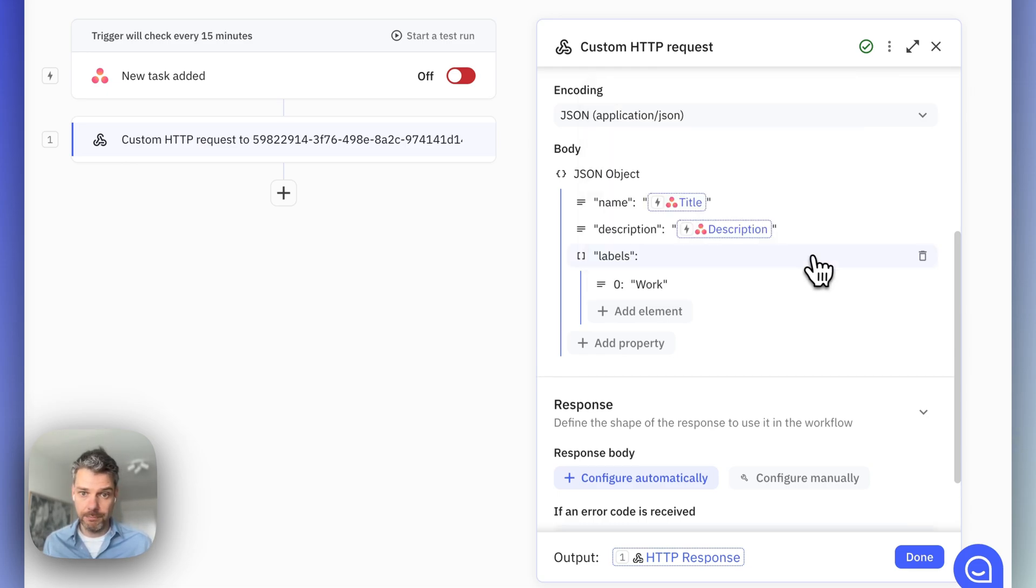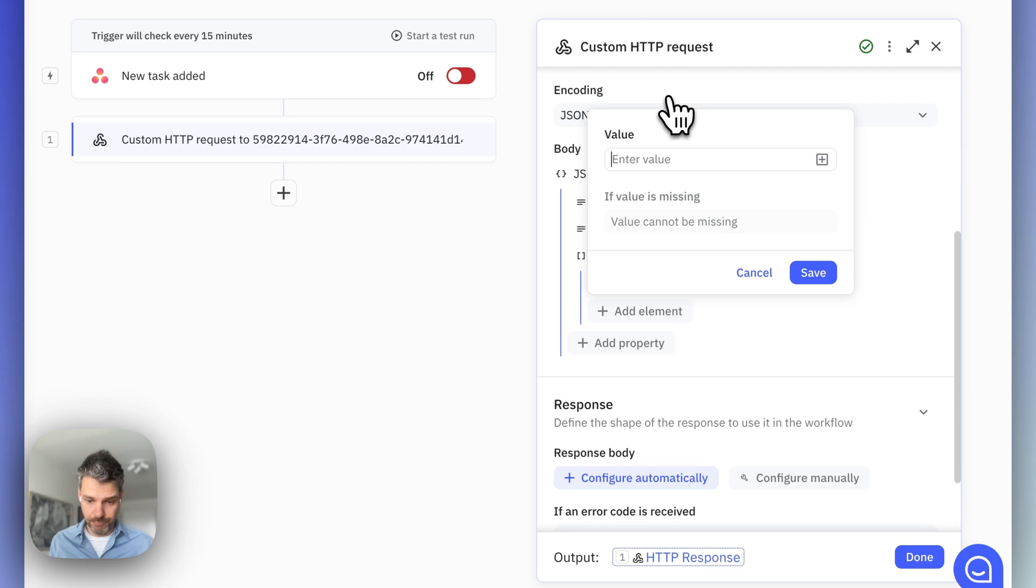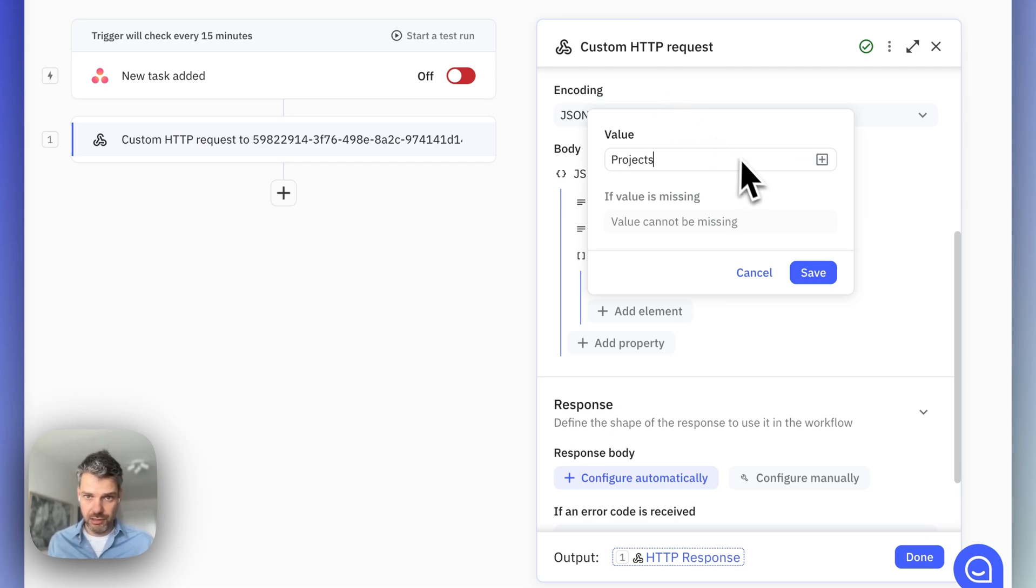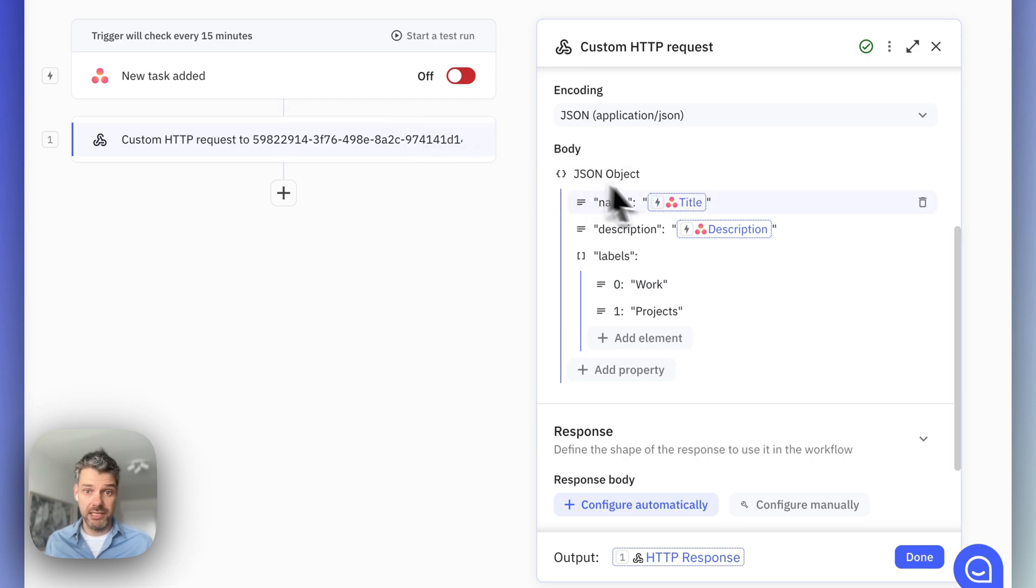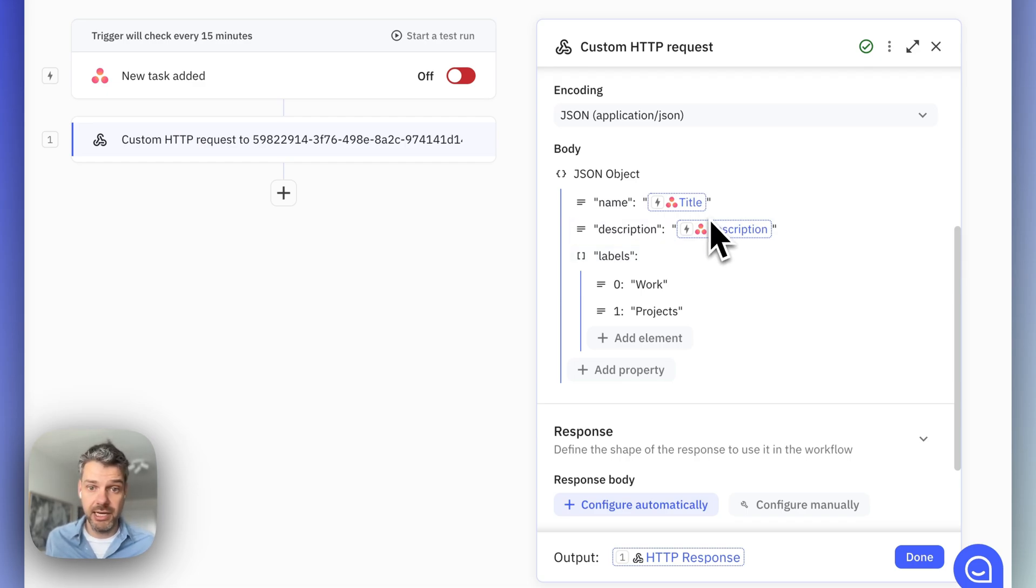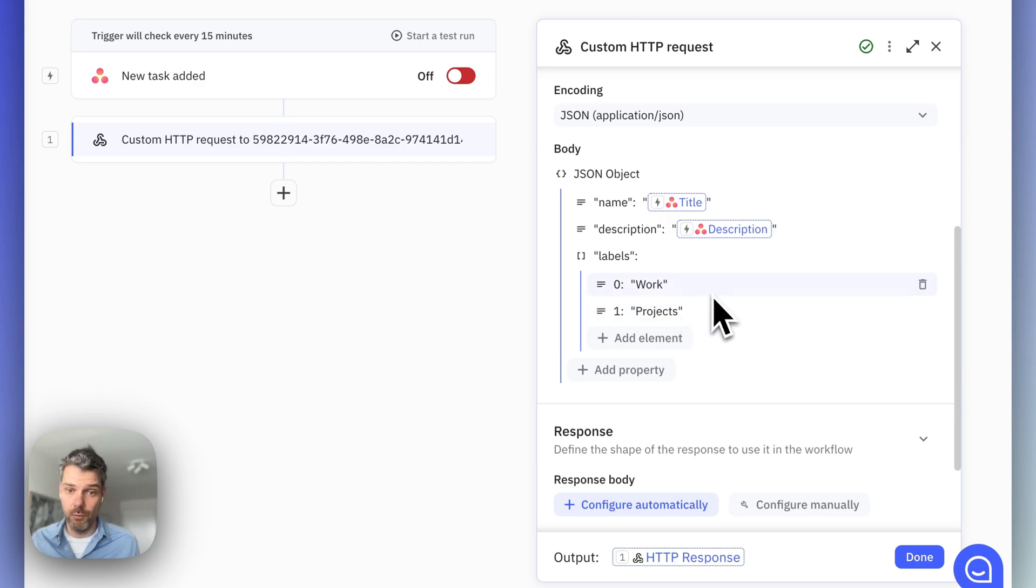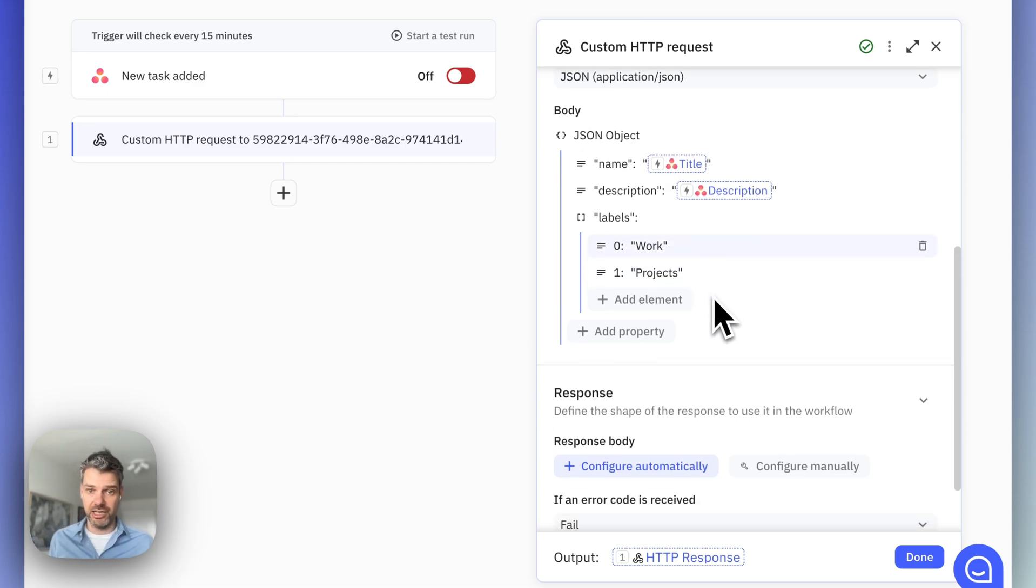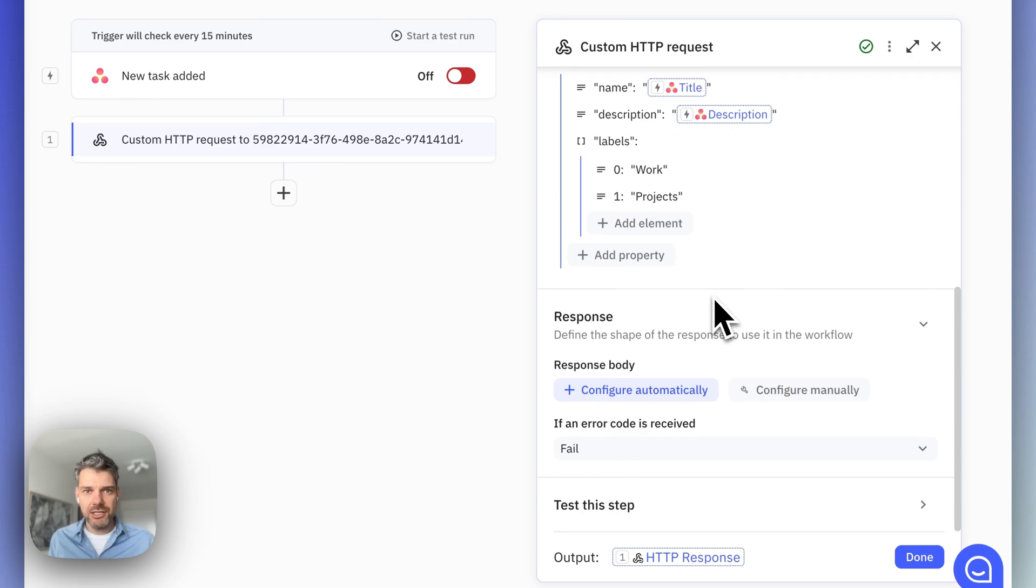So, firstly, work, and maybe the other one, projects. So, to summarize, every time this step is executed, there will be a task created in SuperTasks with the same name and description as it had in Asana, and two hard-coded labels named work and project.